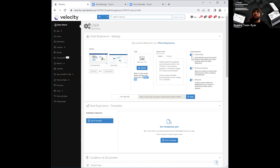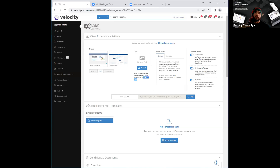I'm going to hold off on smart rules for just a moment. I'm going to explain client experience templates in a little more detail first. That way, we'll have a better understanding of exactly what smart rules is, how you're going to apply it, and what it does as far as the client experience is concerned.